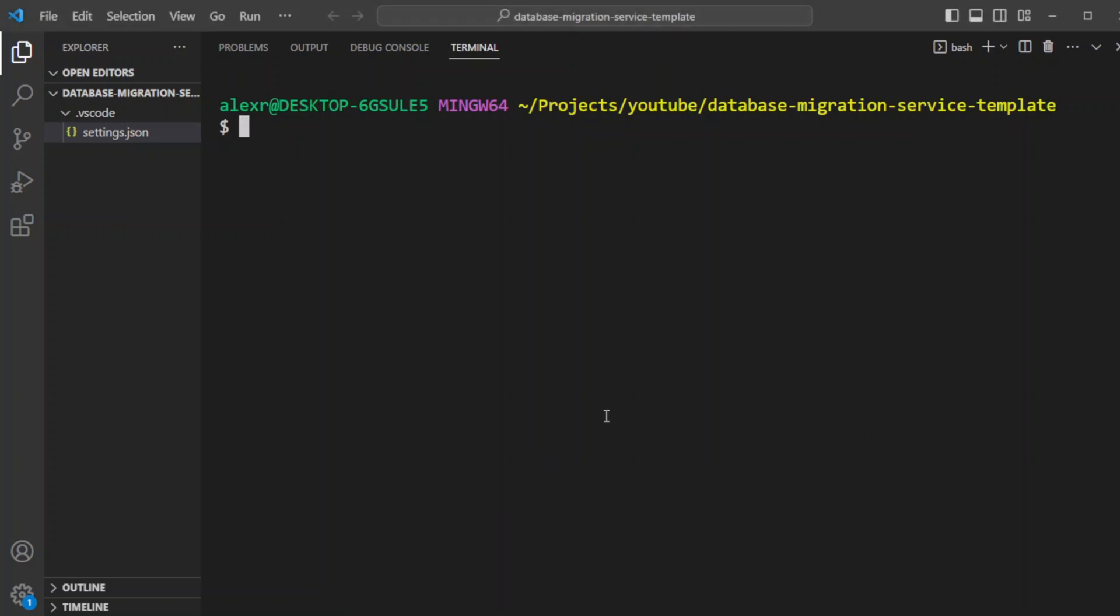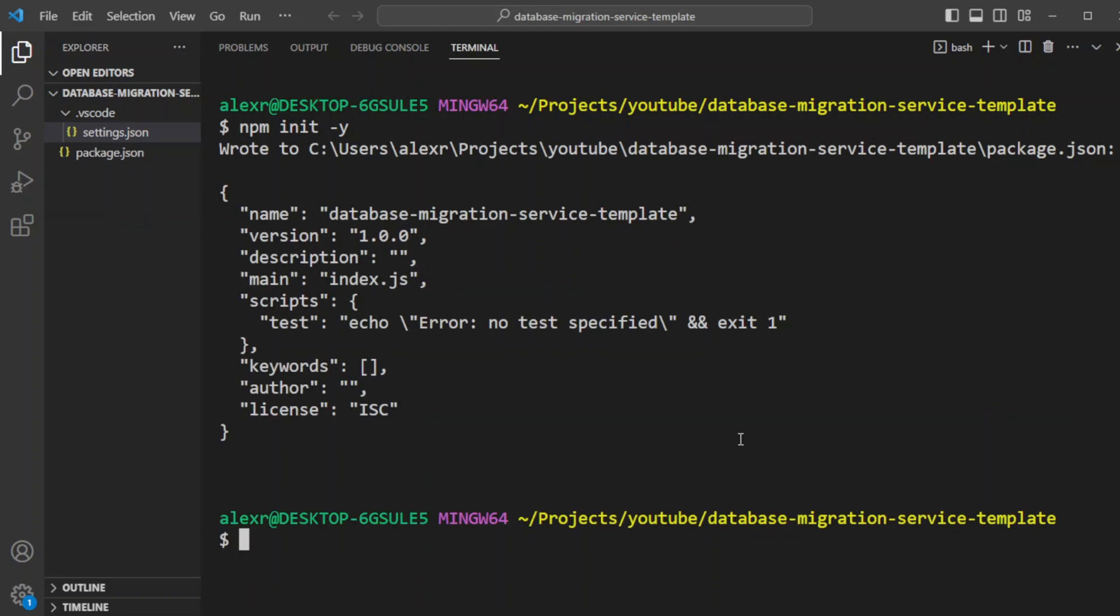So we are here in a blank project. Let's initialize it. And we created a package.json file. Now, since we have this migration service, we're not going to install any TypeScript or anything. It's going to be using common JS. So all we want to install is ESLint and Prettier so the code looks good.